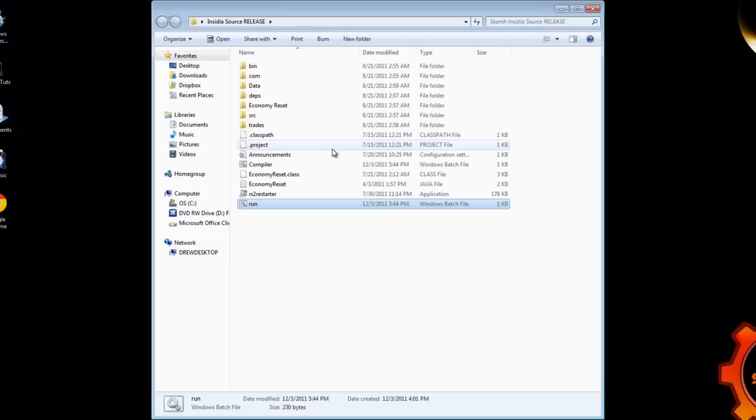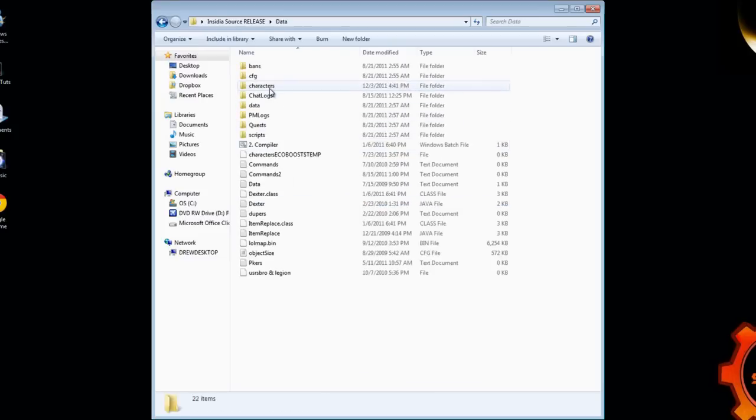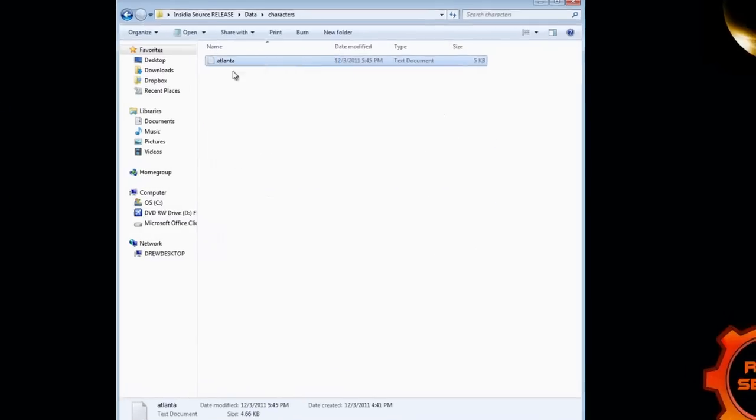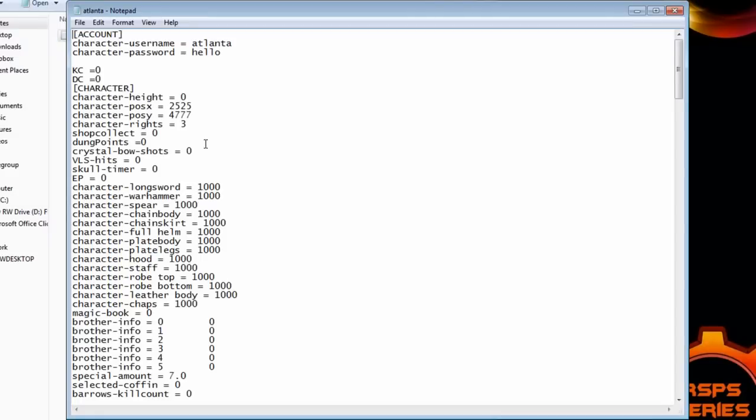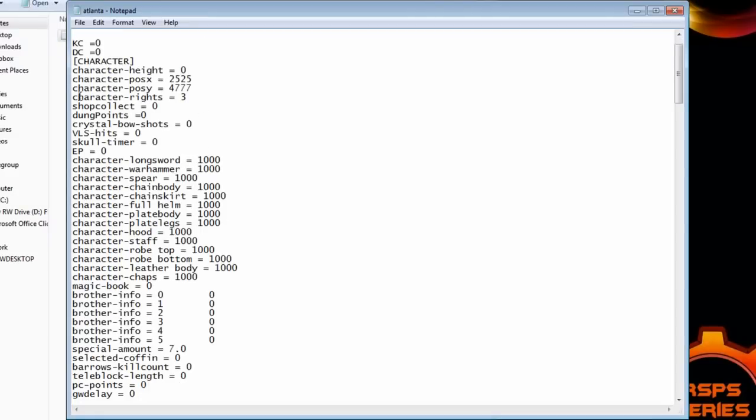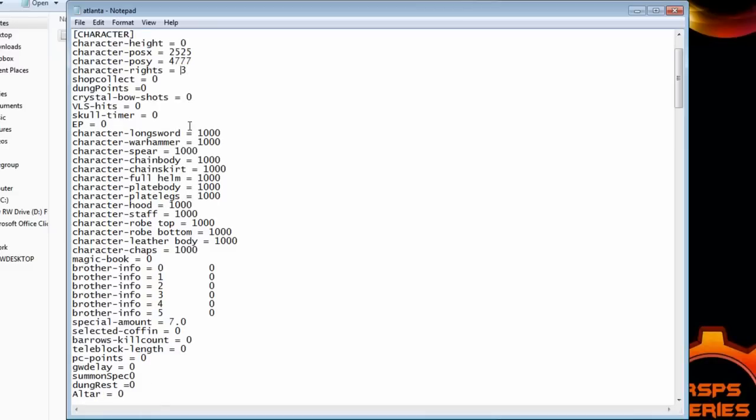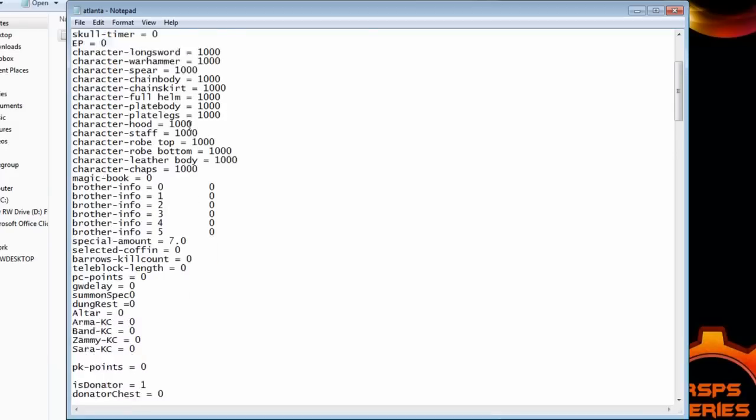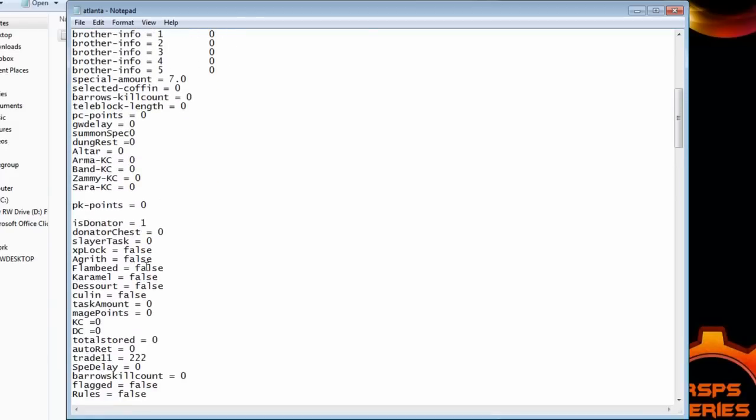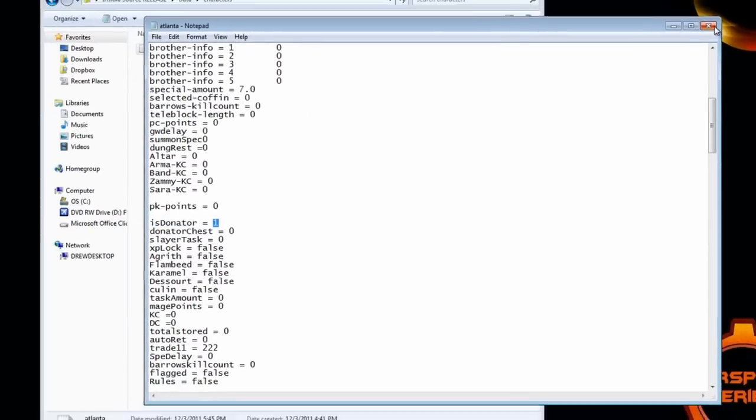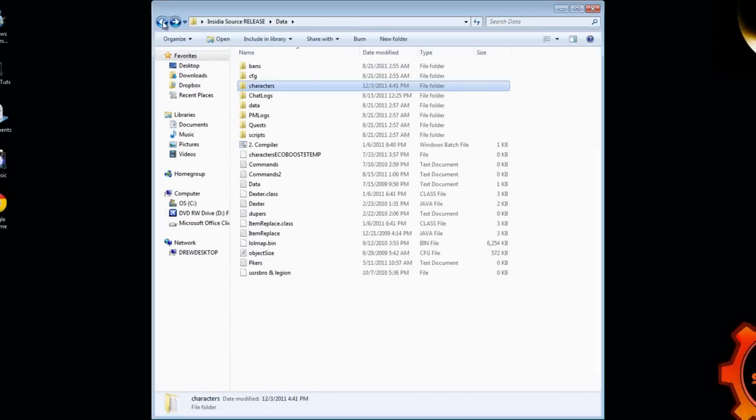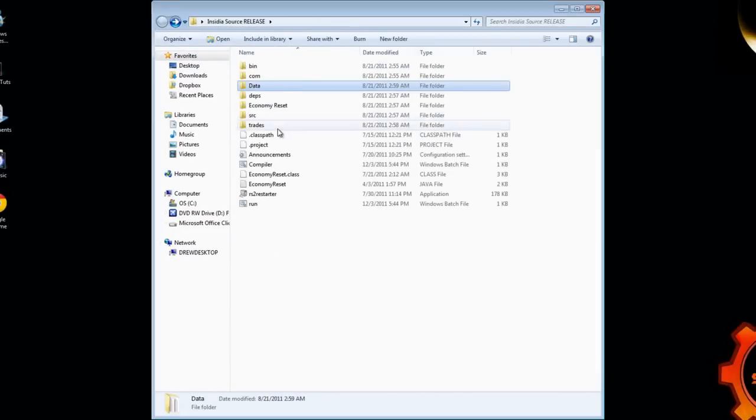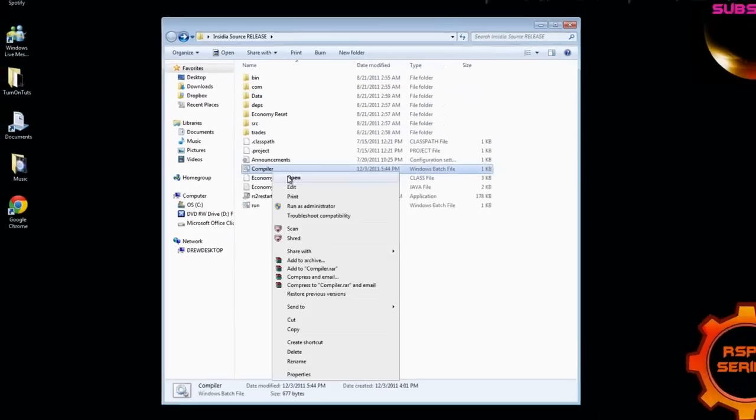First go to your source. Go to data. Characters. And then find the name of your file. And open it. You will find character rights near the top. It will most likely say 0. Change that to 3 for admin. And 2 for mod. We are going to have 3 right now. For later on in the videos we are going to need it. And for isdonator make that 1. The donator is just to see the donator options you will have in your server.